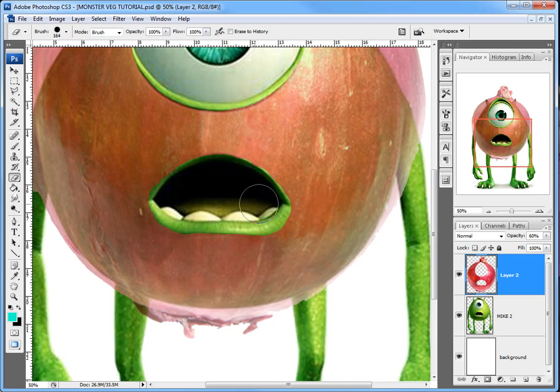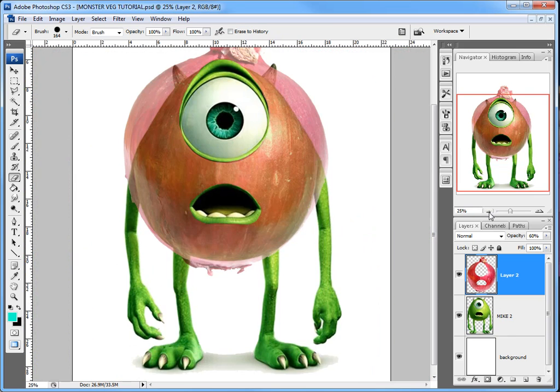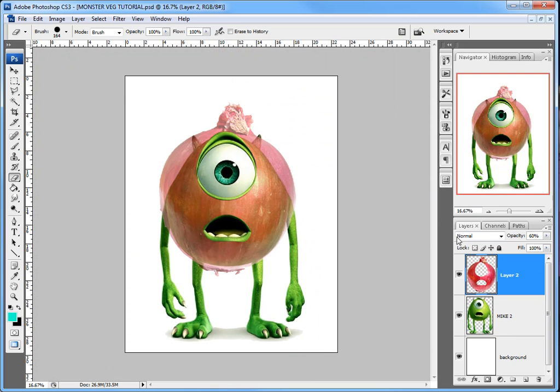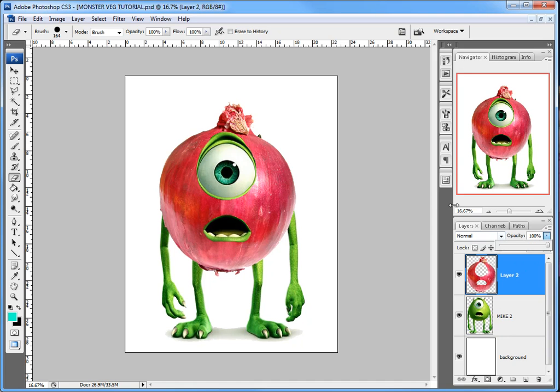And that will do me. I will zoom out, and you can see the basic idea. But I've still got to bring the opacity back up on my layer, so I bring that back up to a hundred percent. And there we have the onion with Mike's arms and legs and his eyes and mouth.